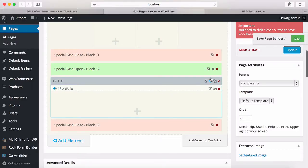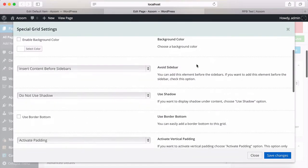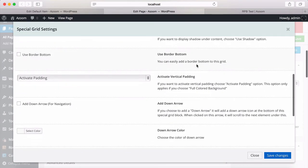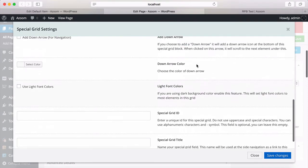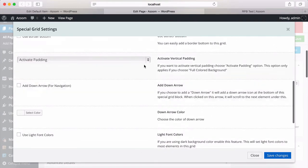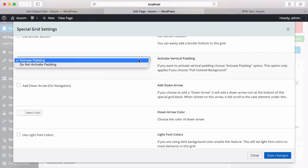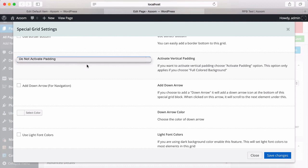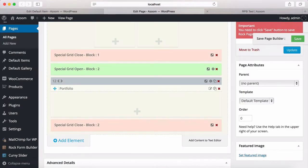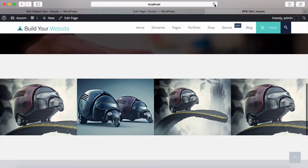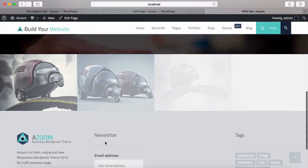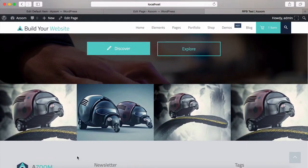Every special grid element, by default, will add some space before and after your content. This is very useful when working on regular elements like text or image. But if you don't want to use any space, you don't need it. I'm going to deactivate it, save changes, and click save.